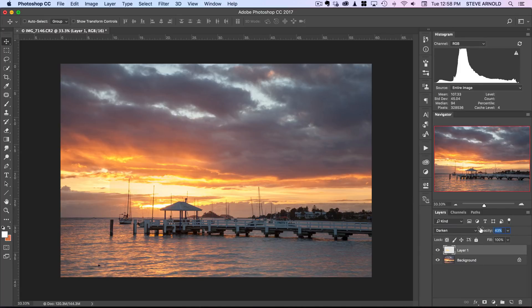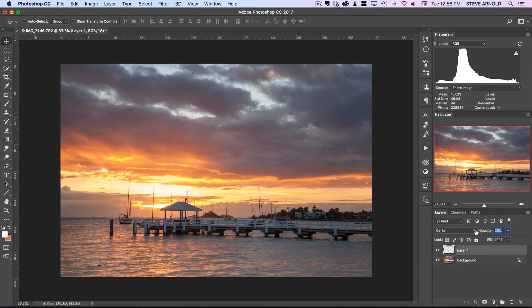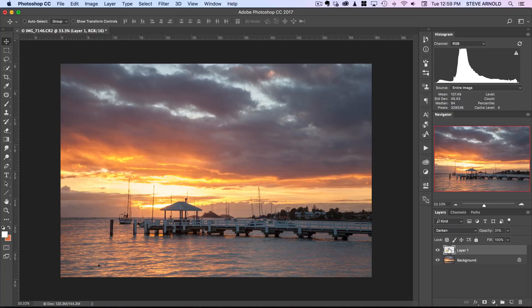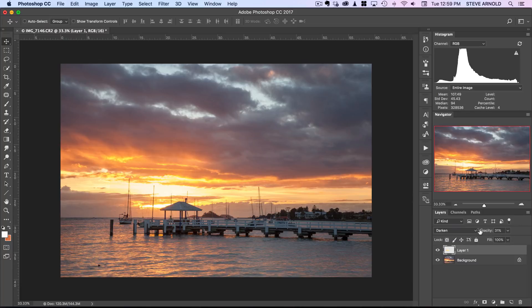I might just do it even more subtly I'll go down to about 30 and then we'll build the effect up with another layer afterwards. So we've copied and pasted stretched that section and then put it on darken blend mode and reduced the opacity.